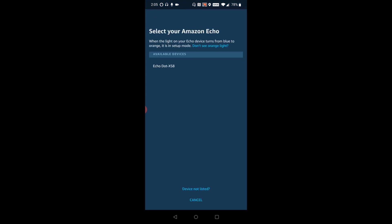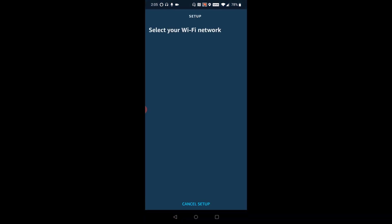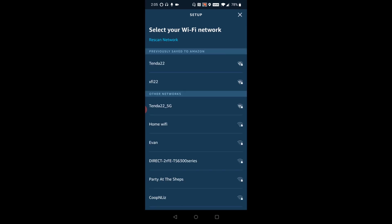And then it says select your Amazon Echo and it shows up in my available devices. So I'm going to click on it. Then it says select your Wi-Fi network and it's going to scan for the wireless routers that are in your general vicinity. And for me, it's going to be X522.